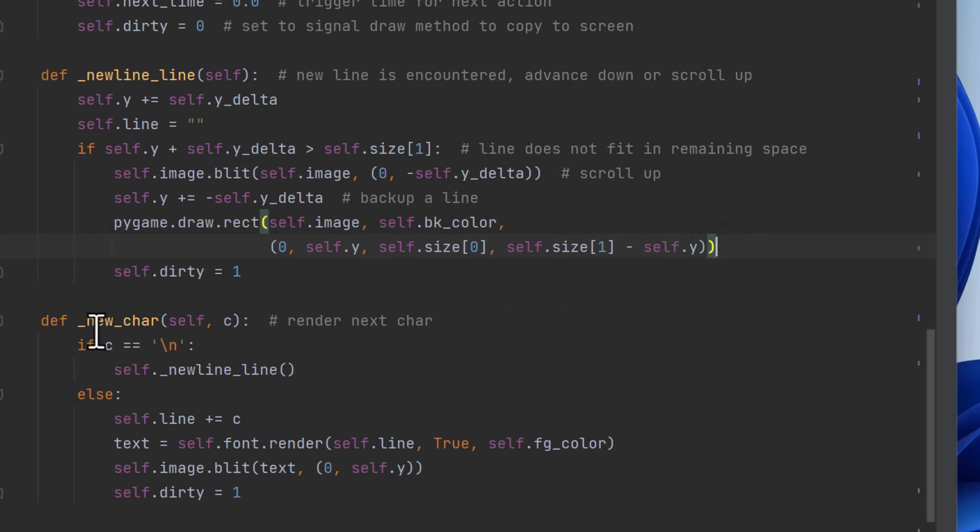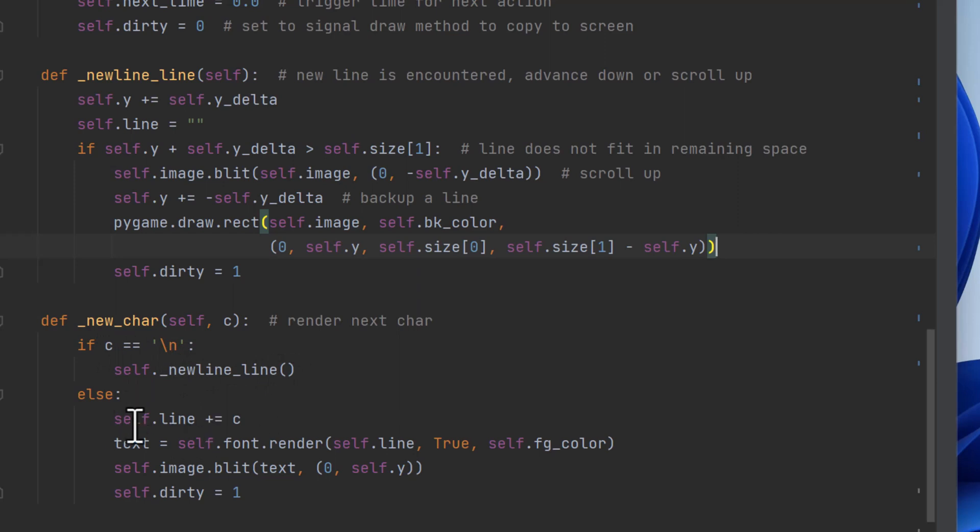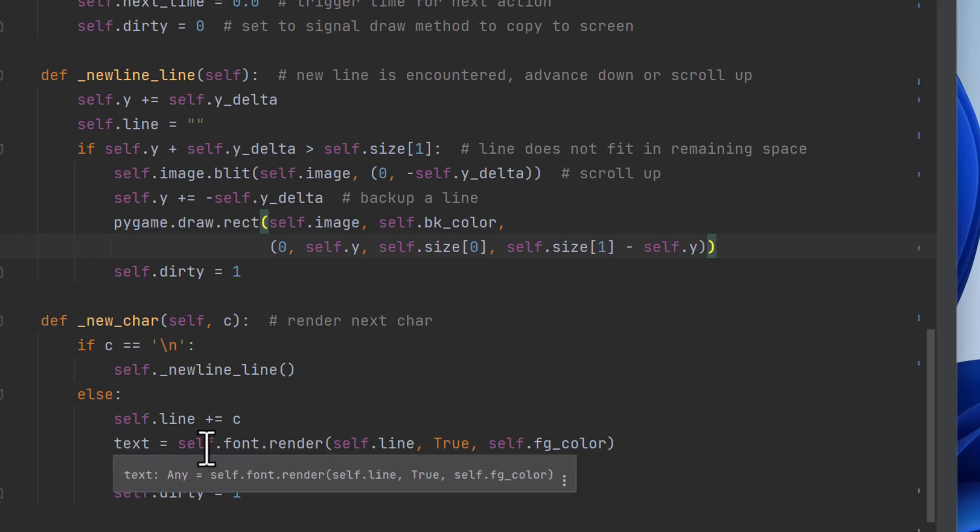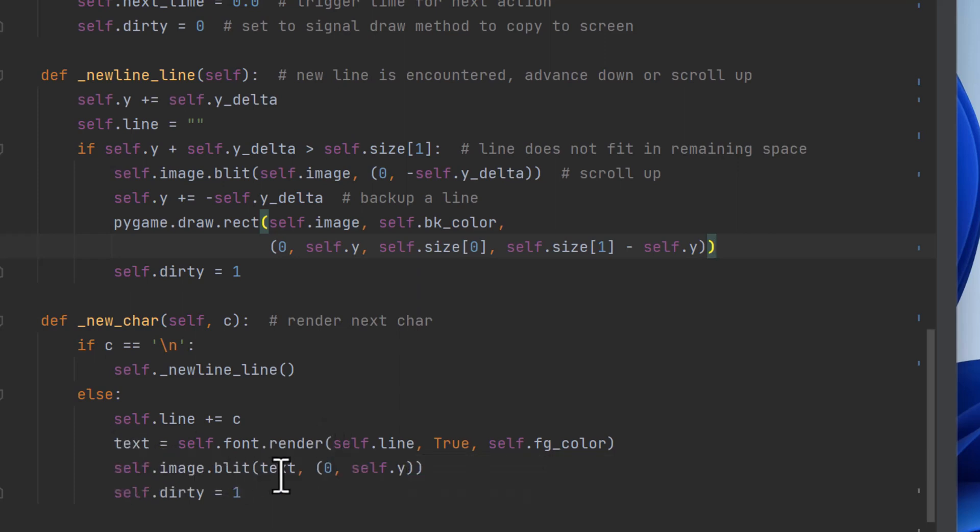And the new character is an internal. And it renders one character. So it's going to add a character to the line. So if the character is new line, it calls new_line, which causes things to scroll or move down. And otherwise, it adds a character to the line string. It renders it. So it renders out all the text into an image area. And then it blits the text to the current position where we want to draw the line and sets dirty.